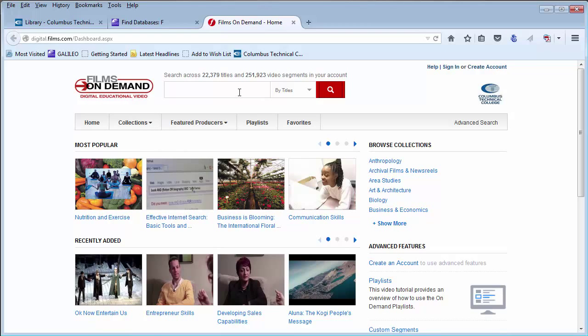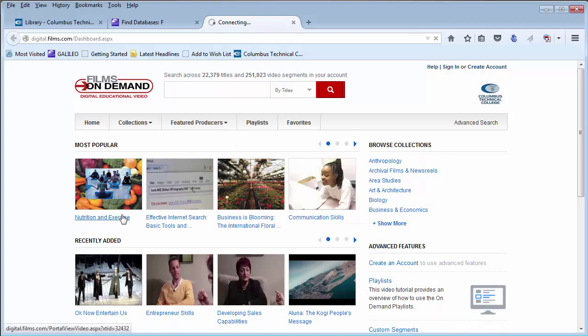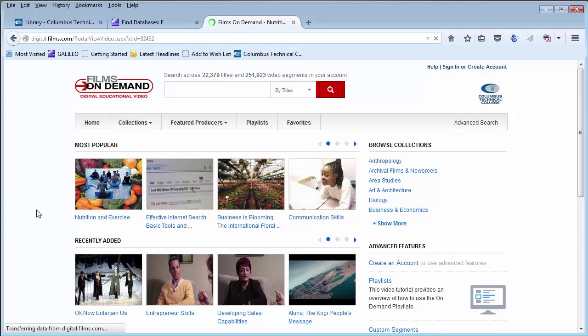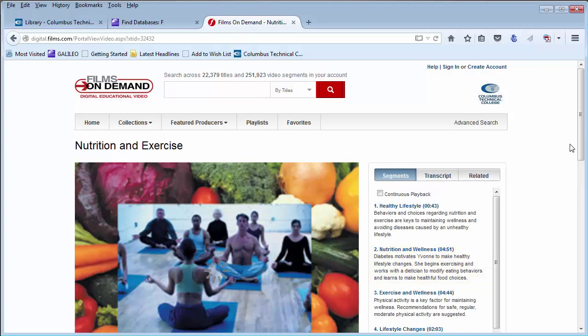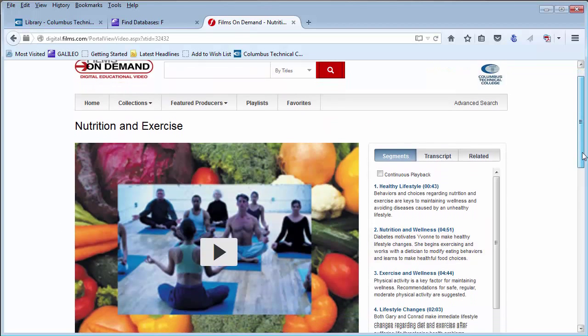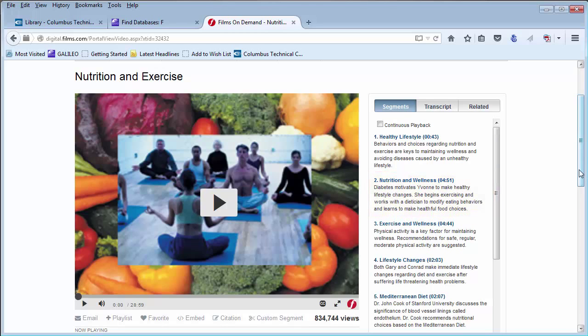You can either search by titles, browse by collections, or featured producers. For demonstration purposes, I'm going to click on one of these films. So you can either watch the entire film all at once or jump to a particular segment.